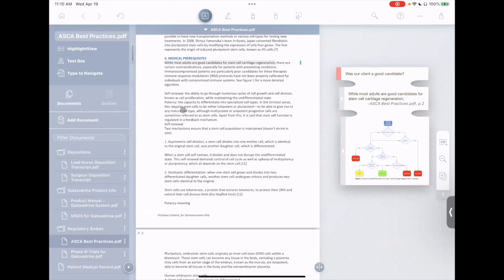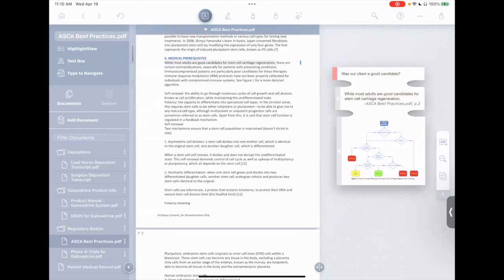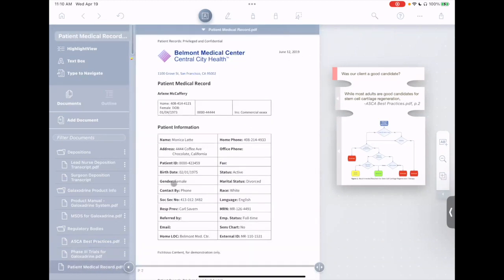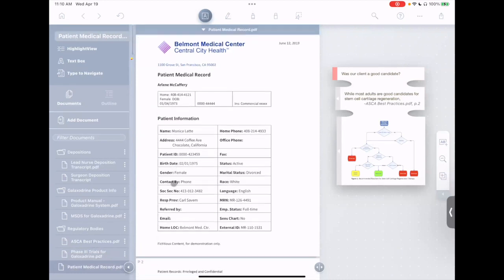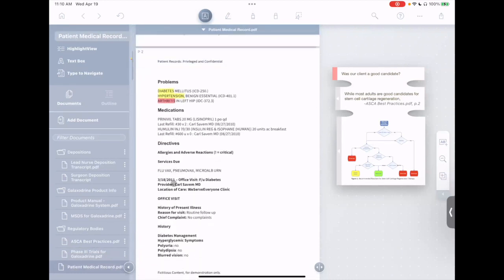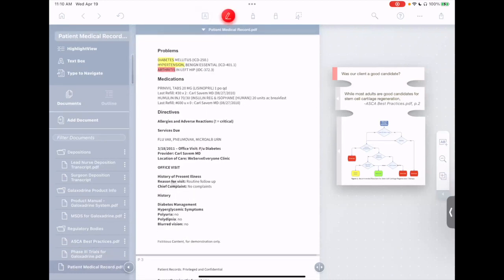Now the question is, was our client actually a good candidate? To find out, I'll go back to the documents list here, go down to her patient medical record. You see Arlene McCaffrey's medical record here, and we see that she has a few preexisting conditions. She has diabetes, hypertension, and arthritis.